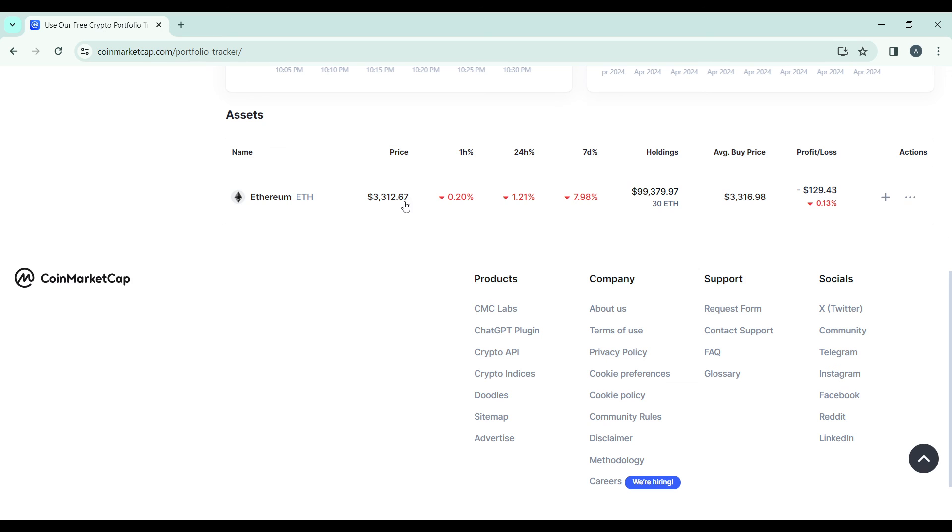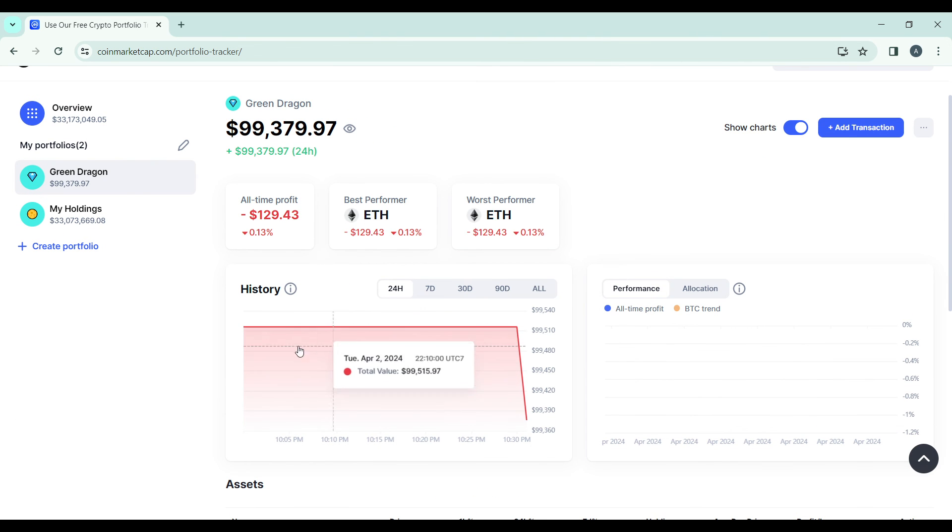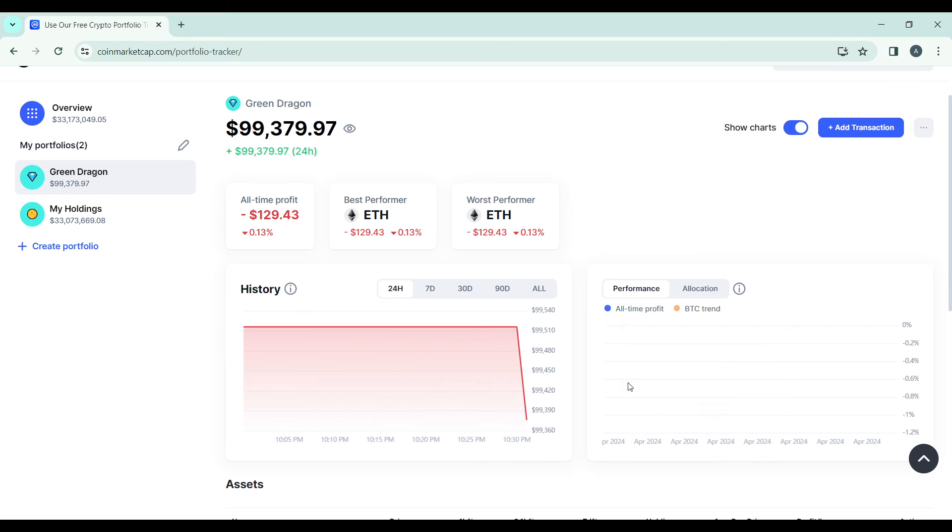You'll find the holdings, average buy price, profit and loss. You'll be able to track the history here as well. But you will not be able to transfer the real money into your Coinbase. So that's pretty much the process.